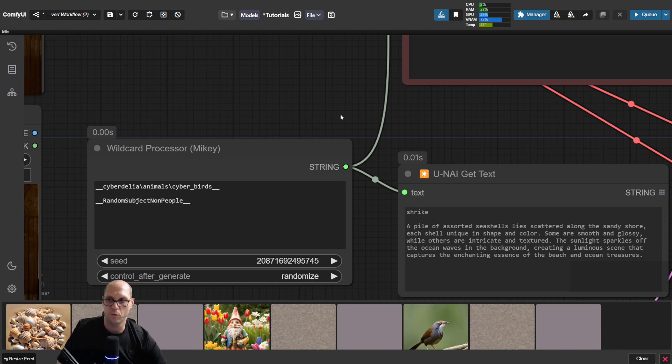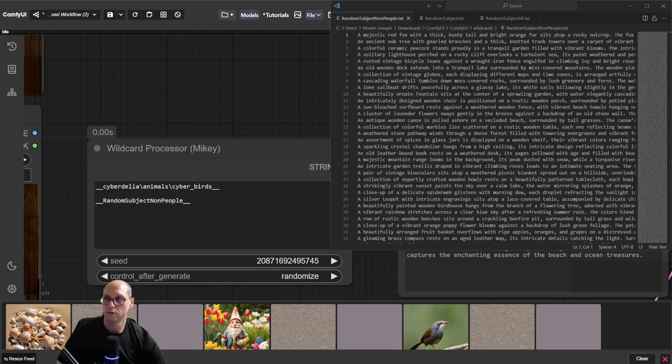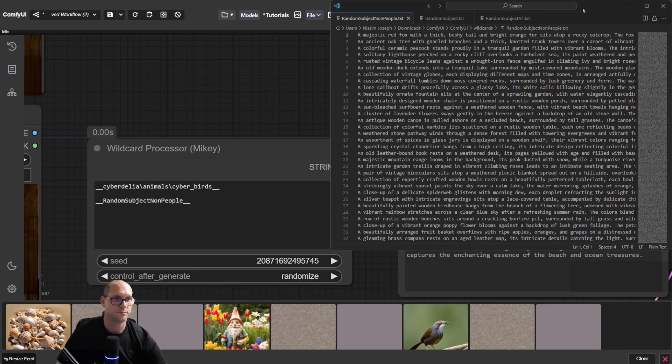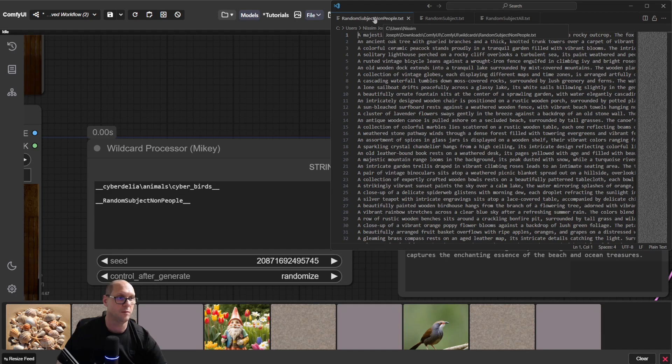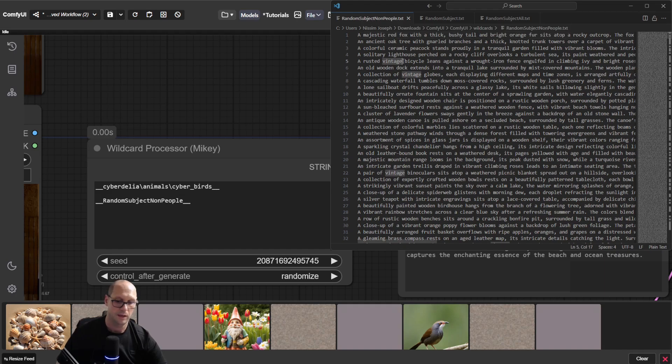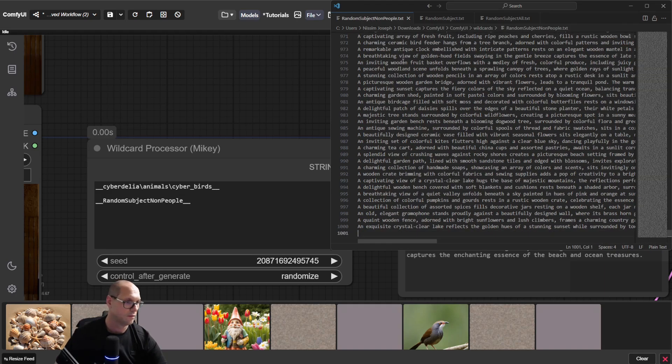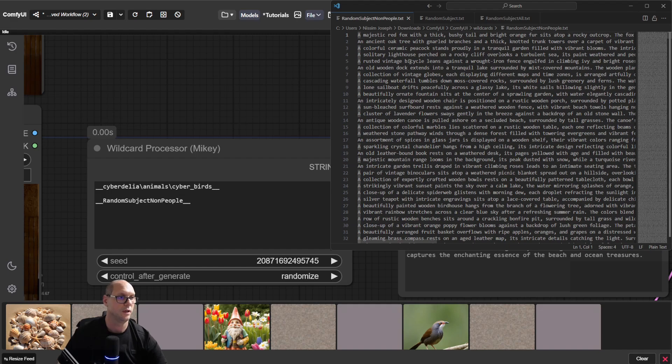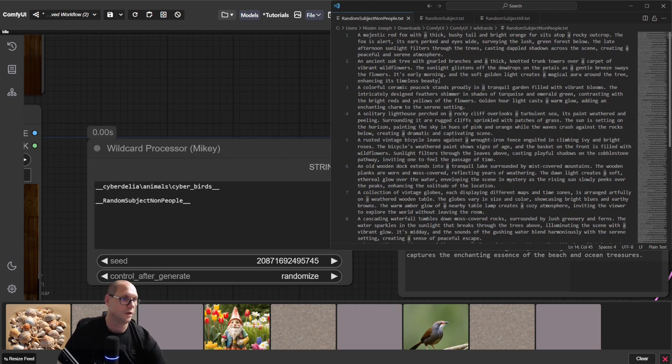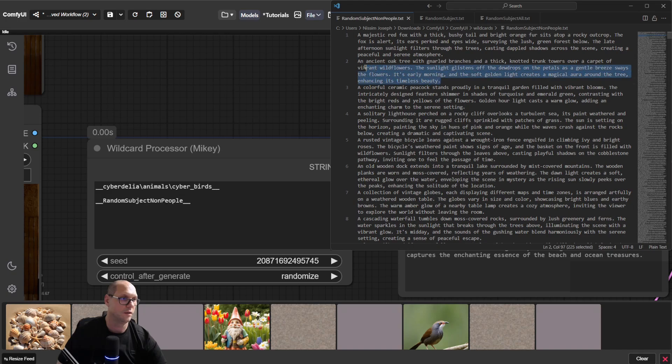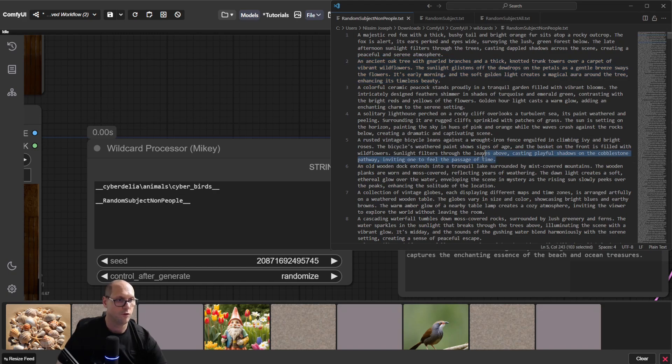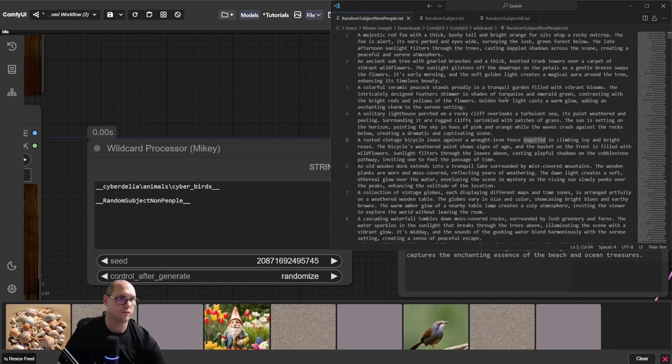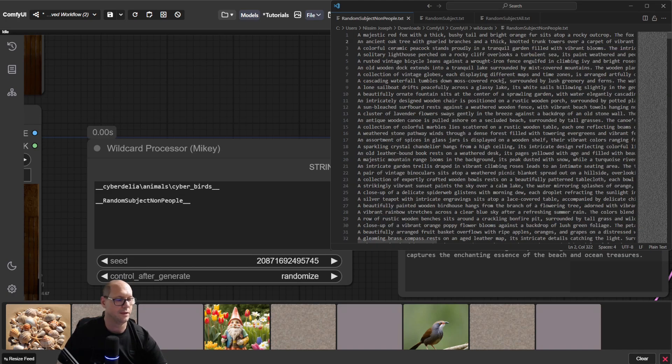Now I want to show you how the file of the wildcard works. So here, my wildcard. You see, this is the random subject non-people, and here 1,000 lines of random stuff, which ChatGPT created. If I show you it without wrapping, you can see that each one is around 300, 400 characters, which is giving me very detailed descriptions of the image.